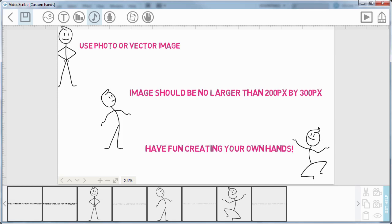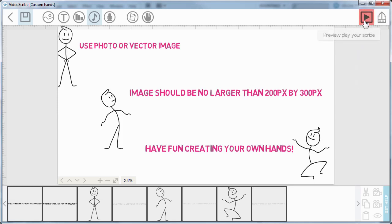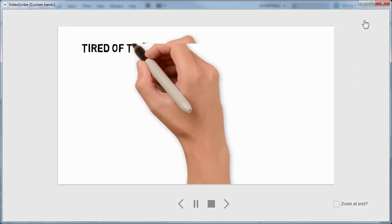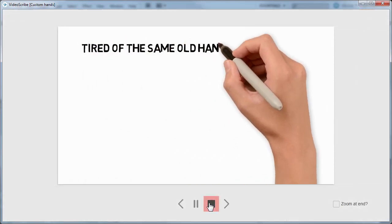One of the things I've been playing with is how to create custom hands, because you may be like me—I'm getting sick and tired of the same old hands over and over again, like that one.